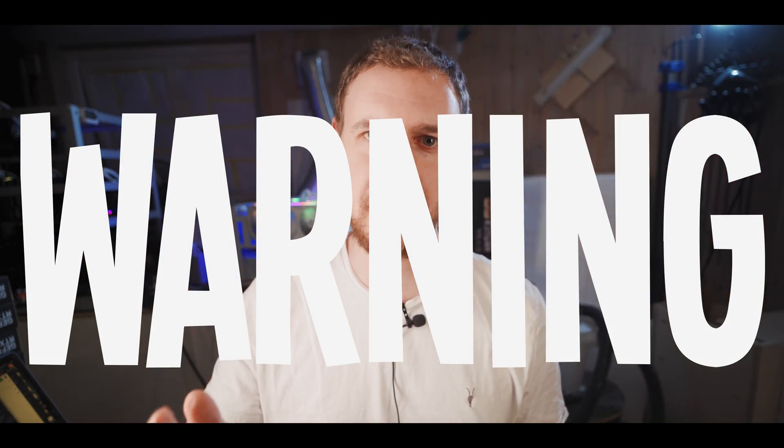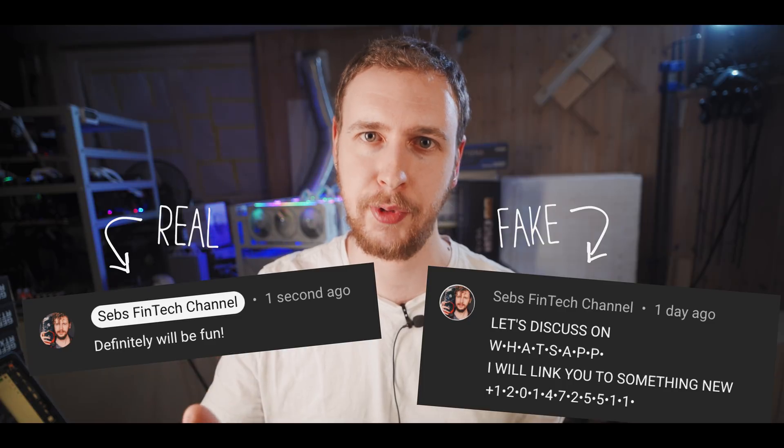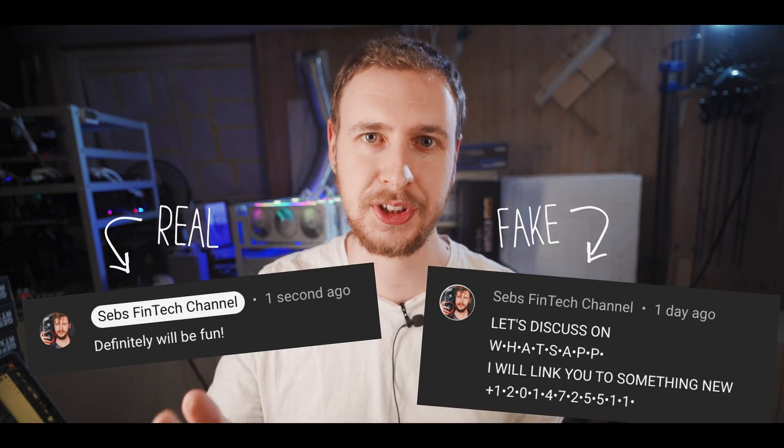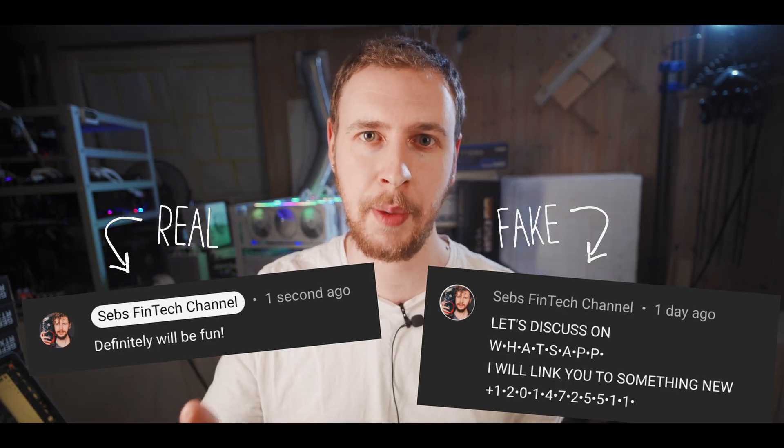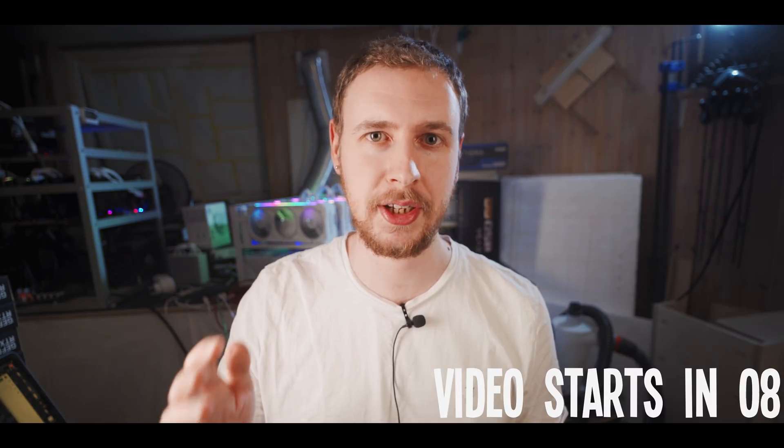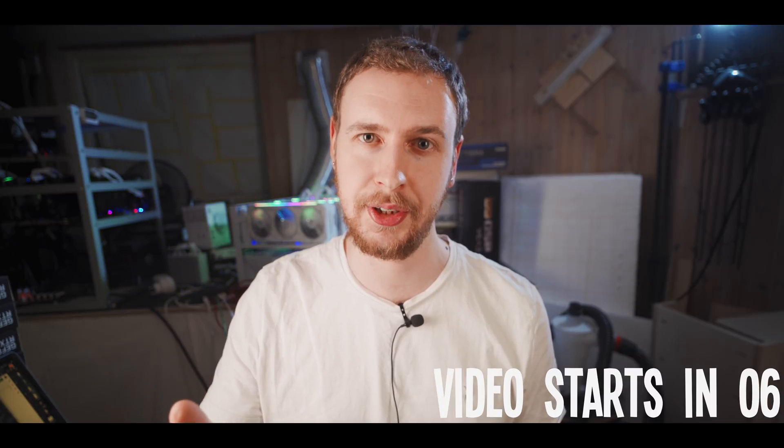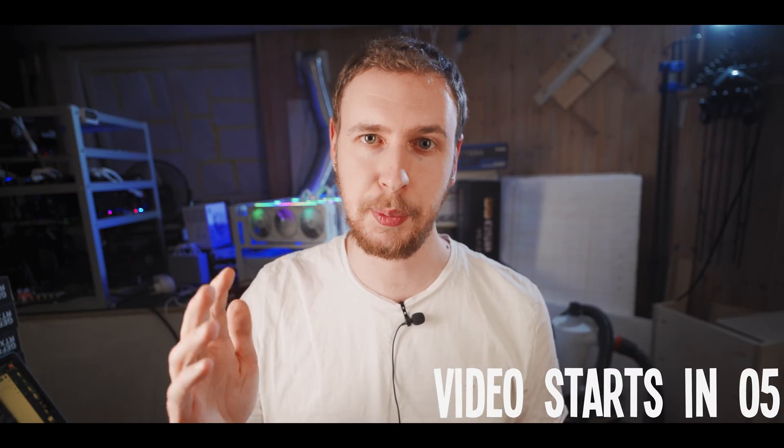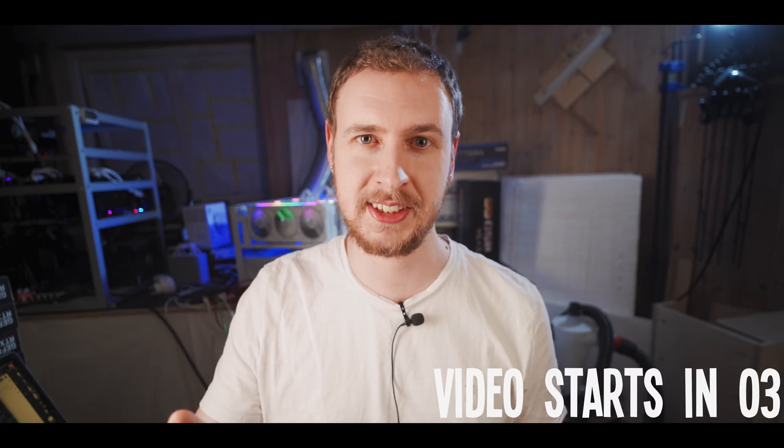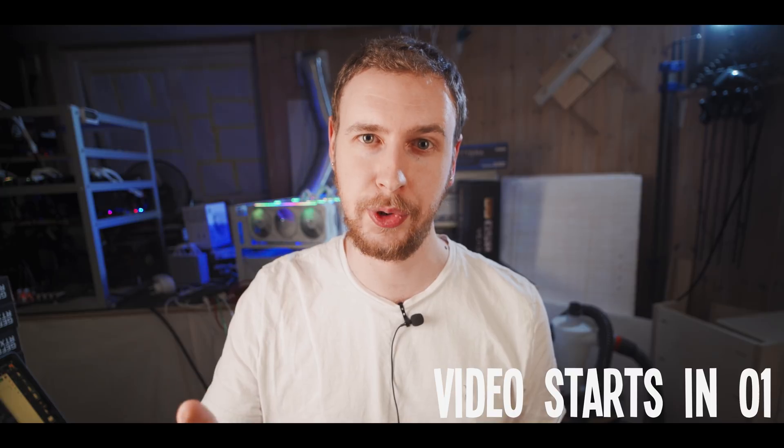Warning: there are people pretending to be me in the comments and on social platforms. I'll never ask you to add me on WhatsApp or Telegram, and I'll never ask you to send me money, crypto, or your personal information. Please be careful, use your common sense, and don't let any of these imposters fool you.